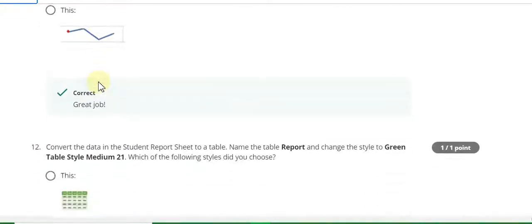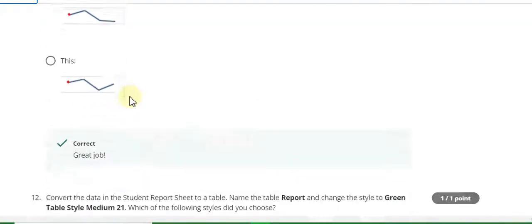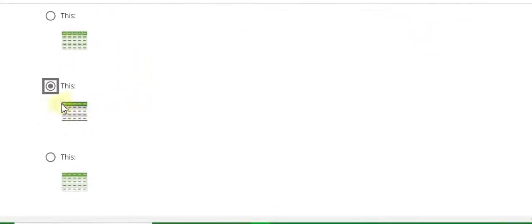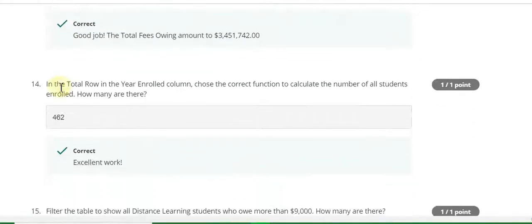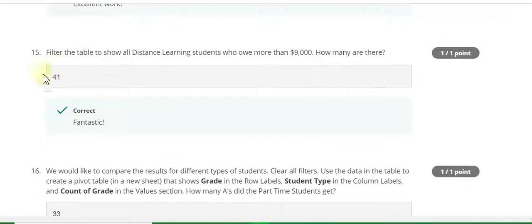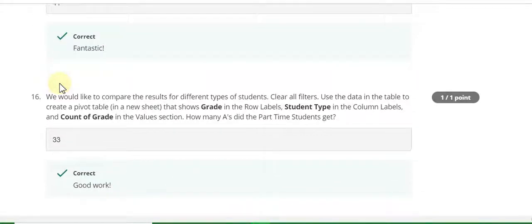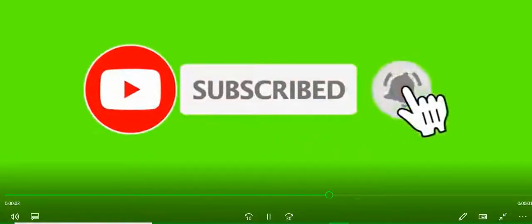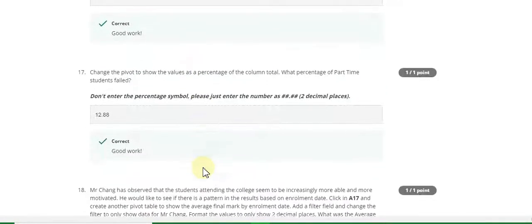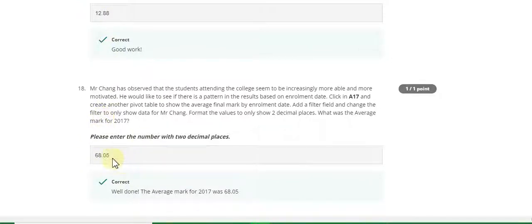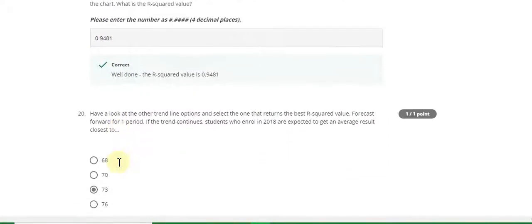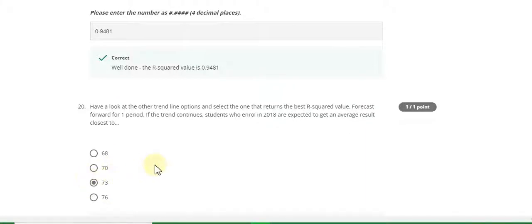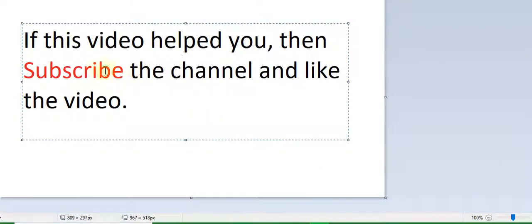Question number 12 answer is this one horizontal black line. Question number 13 answer is this. 14th answer is 462. 15th answer is 41. 16th answer is 33. 17th answer is 12.88. 18th answer is 68.05. 19th answer is 0.9481. Question number 20 answer is 73. If this video helped you, subscribe the channel and like the video. Thanks for watching.